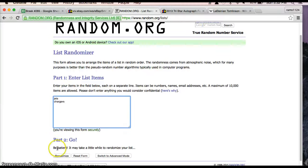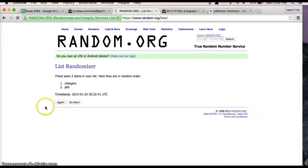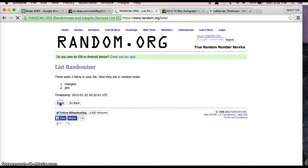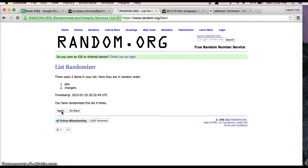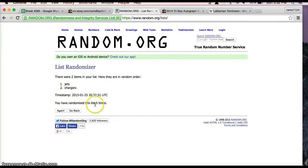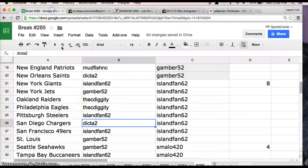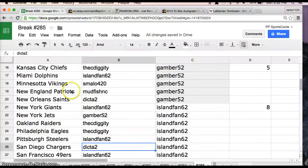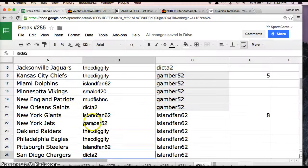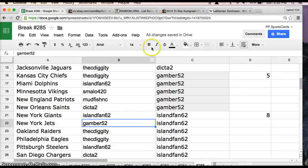Five times, whoever on top will get it. Once, twice, three times, four times, and the winner is five times. Right there, list five times, it's going to go to the Jets. So New York Jets will be Gamber52.